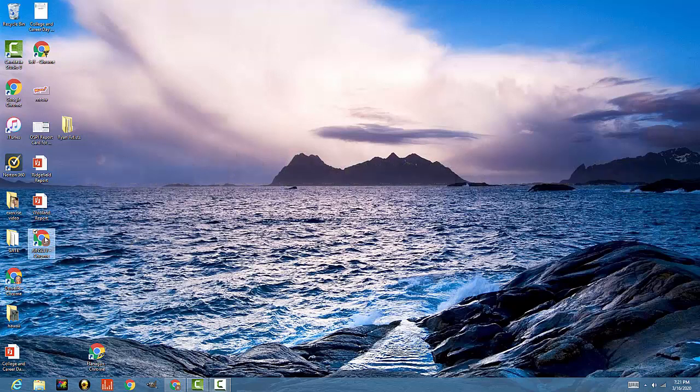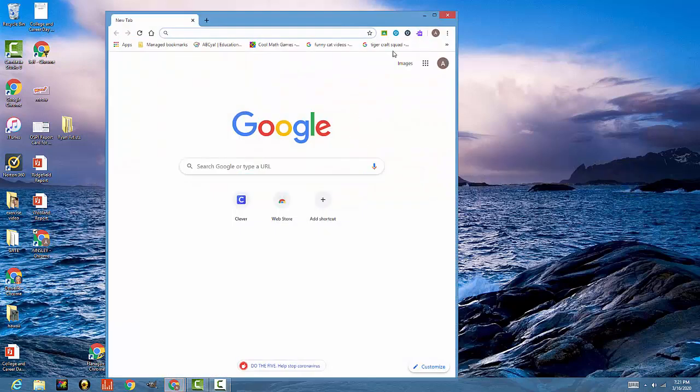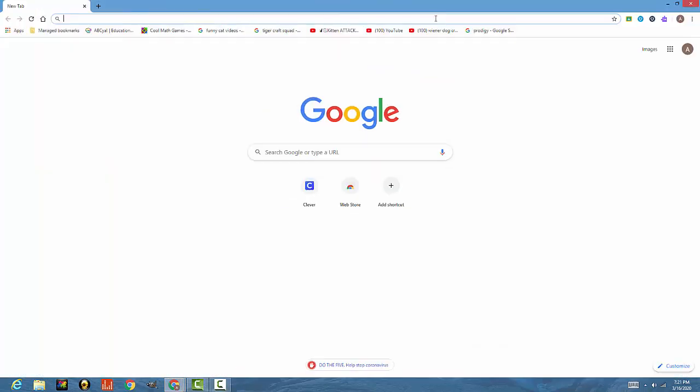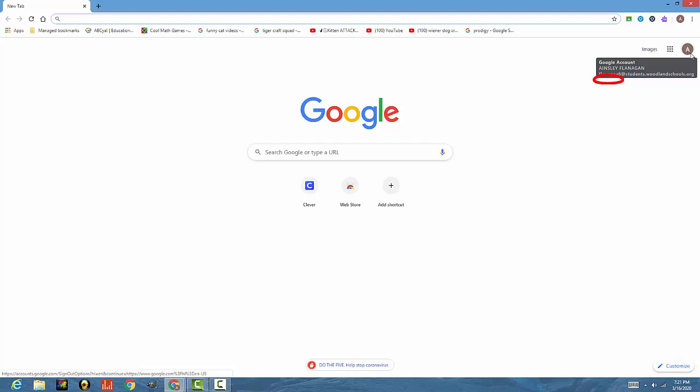I have already signed in my daughter Ainsley. As you can see, her A is in the top right corner of the screen, and she is signed into her student account.